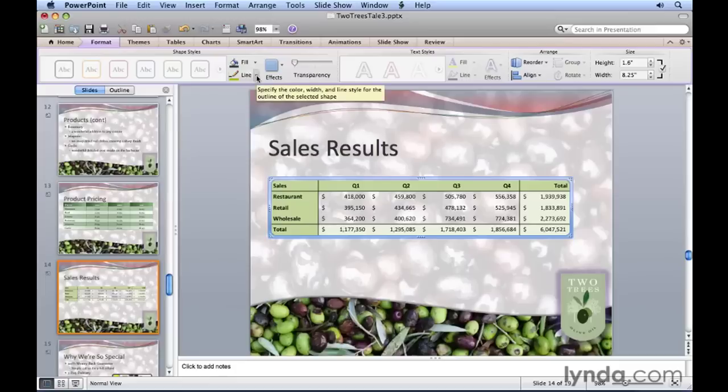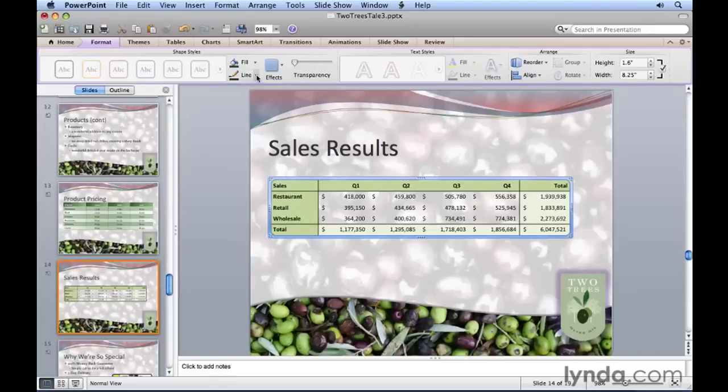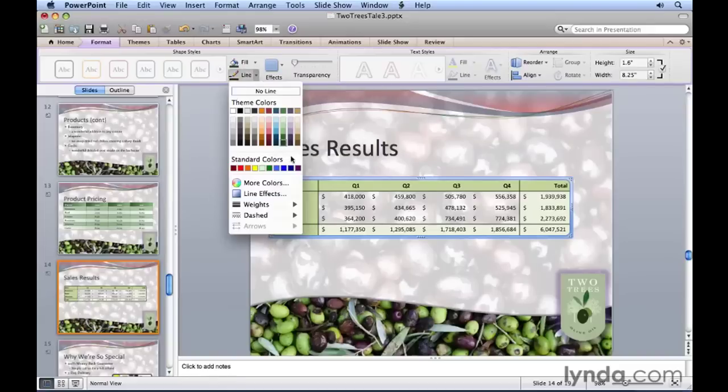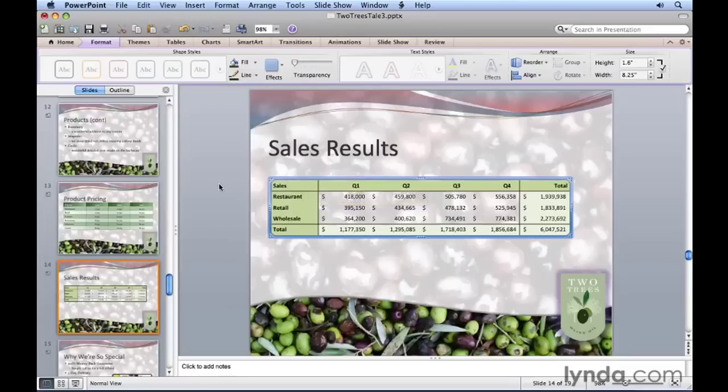Let's go to the line drop down and choose a nice dark green, for example. Then go back to the line drop down and go down to weight and make it a little bit thicker, like four and a half points. Now deselect to see the end result. You've got that nice border around the outside.